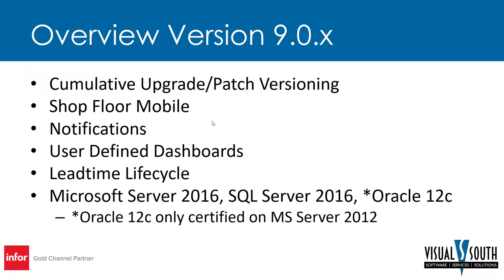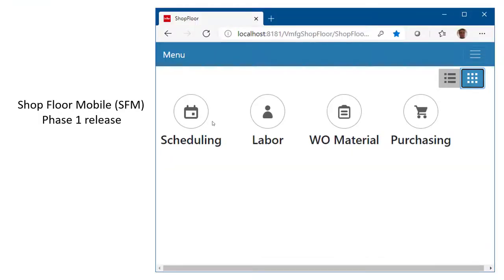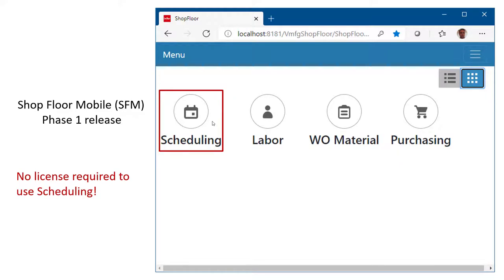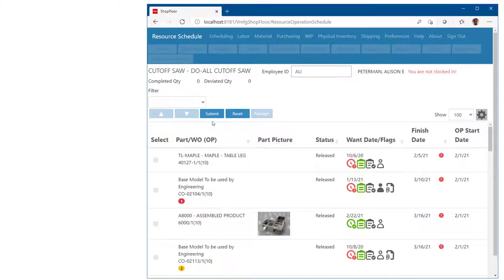Version nine runs on SQL Server 2016, Microsoft Server 2016, and Oracle 12c — though Oracle requires Microsoft Server 2012, not 2016. Looking at Shop Floor Mobile, which was a really nice release, it is a web-based shop floor collection system. If you have a wedge barcode today, this can basically replace that. This is the phase one release with scheduling functionality, labor, material issues to jobs and work orders, and purchase receipts. The resource schedule view is essentially an electronic resource dispatch report — rather than printing a new dispatch report every day, it's now electronic and available at the workstation.